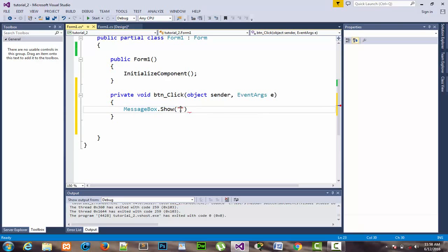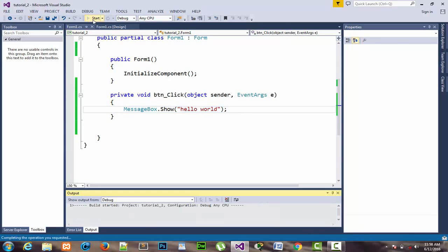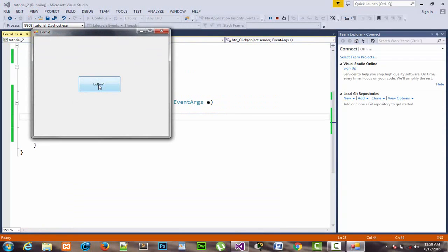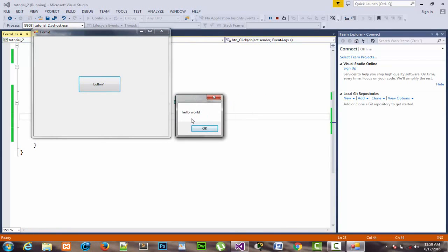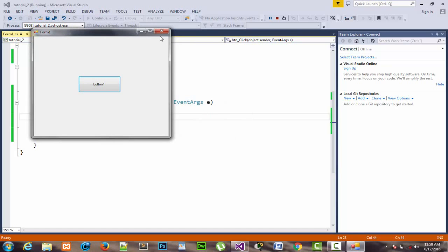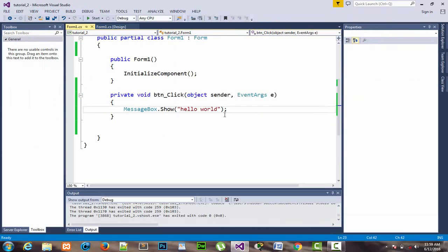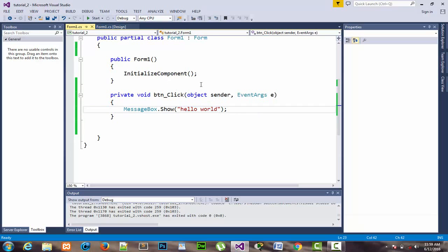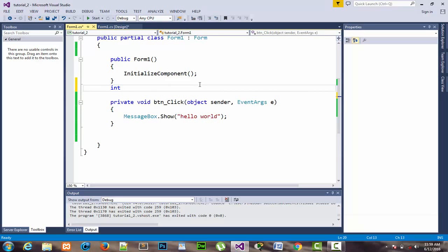I write the string value or statement I want to show when pressing the button, which will be displayed in the MessageBox. I write 'Hello World' and terminate — don't forget to terminate every statement in C#. Start the program. When I click on Button 1, you can see the MessageBox showing 'Hello World'.